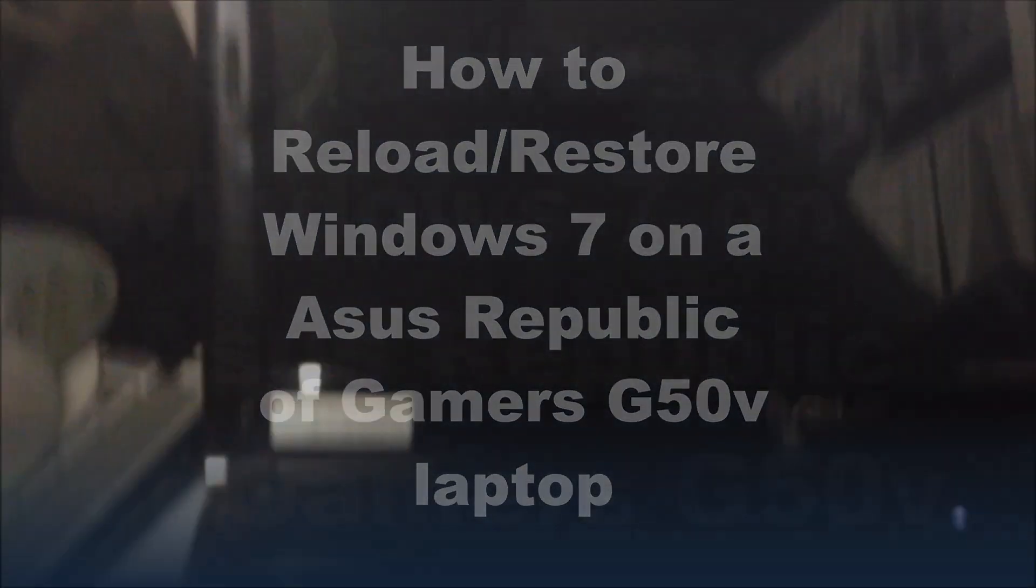This is Robert with GenXComputers.com. Today we're going to reload an Asus Republic of Gamers unit and we're going to start by tapping the F9 key as it boots up.